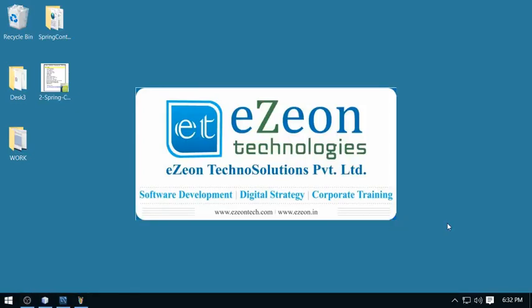Hello friends, I am Vikram from Easy On Technologies. Welcome to my project work series based on Spring Framework.